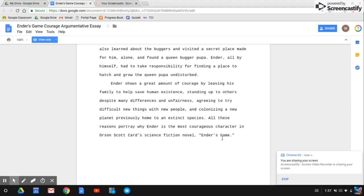All these reasons portray why Ender is the most courageous character in the Orson Scott Card science fiction novel Ender's Game.